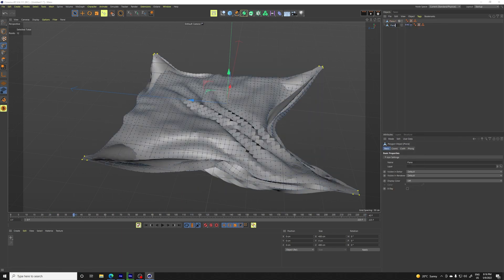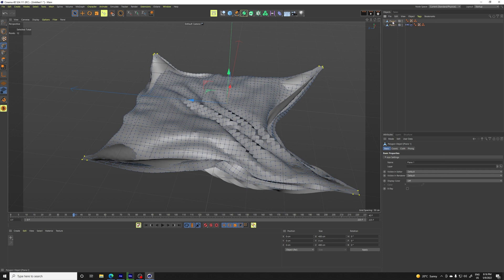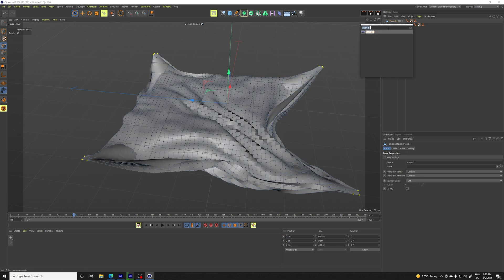Let's rename it to plane one and plane two. So we have a better understanding. So shift C and add pose morph.